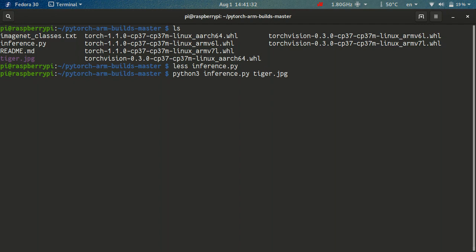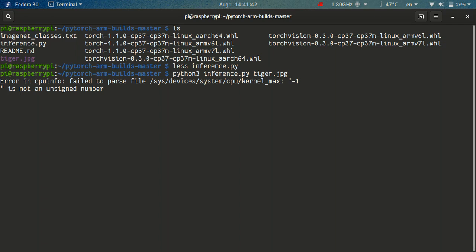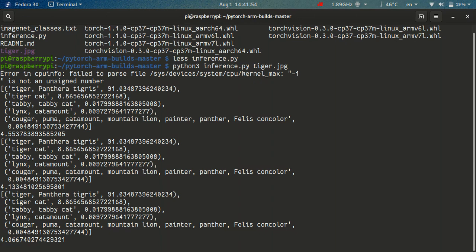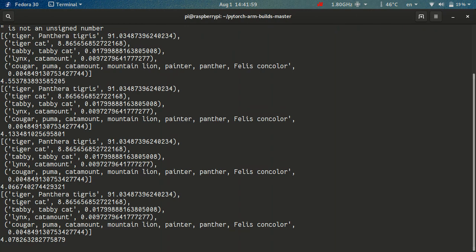It will run the inference 10 times because I wanted to test out how much time does it take to actually load the model and how much time does it actually take to do the inference. As you can see, it's classifying our image correctly. It's saying it's a tiger and it takes around 4 seconds to do this inference.